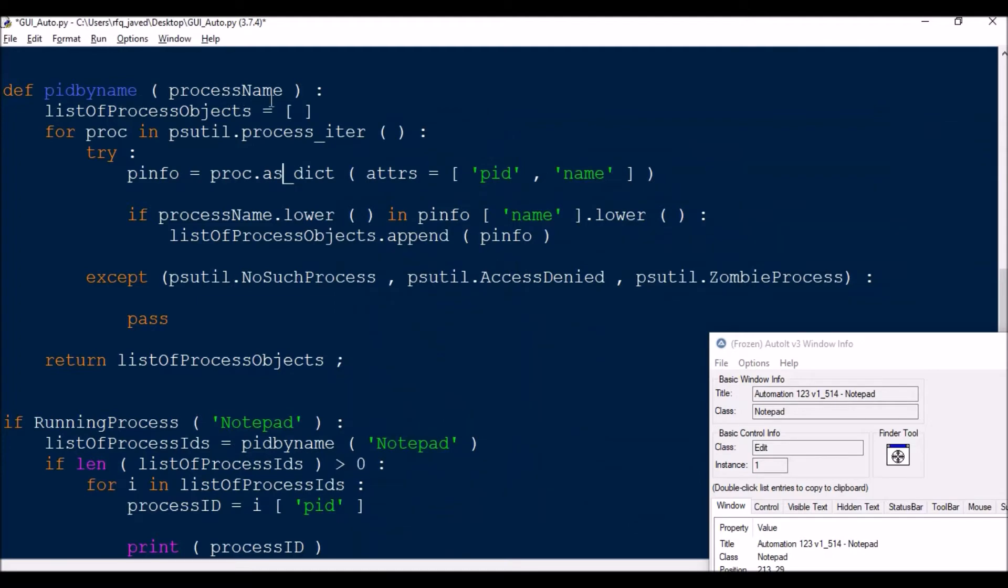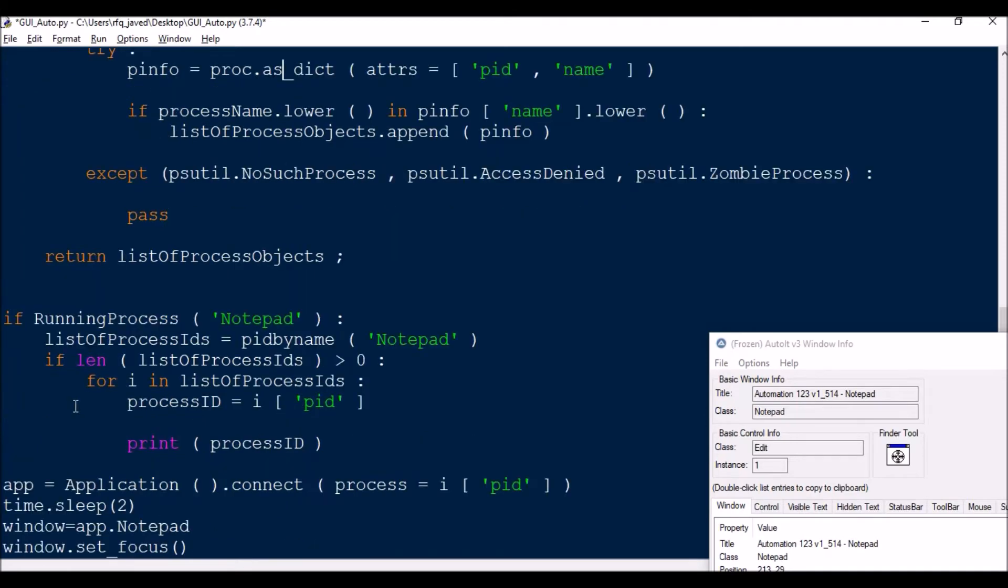PID by name, process name, then list of the process objects. If you see here, I need to fetch the process ID and the name. These are basic things, and then try-except statements are there.